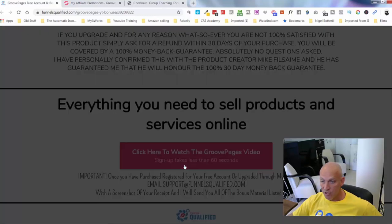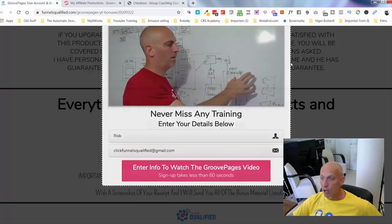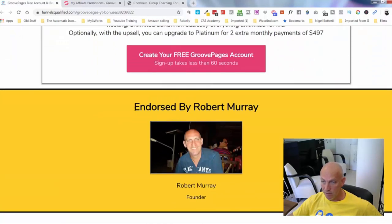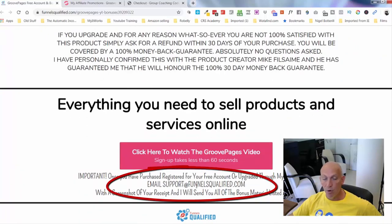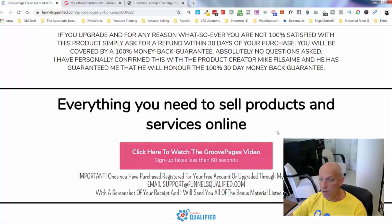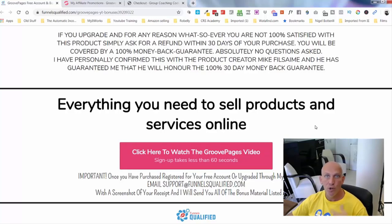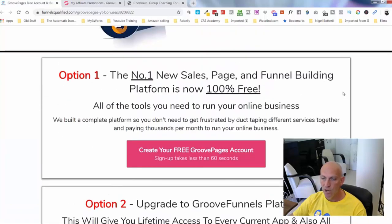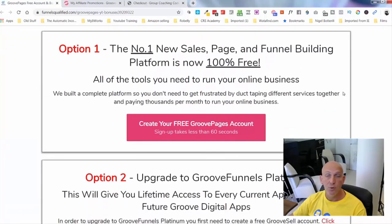Down below you'll see this page with all my information. Pop your name and email in, and as soon as you sign up for your free account, just email me at support@funnelsqualified.com and I'll send you a link to get all of the bonuses. Also, subscribe to my YouTube channel — every week I'm going to be giving you a new funnel, website, or template that you can drop straight into your GroovePages account. I'll do the same for GrooveCart and GrooveMail with ongoing training and tutorials.